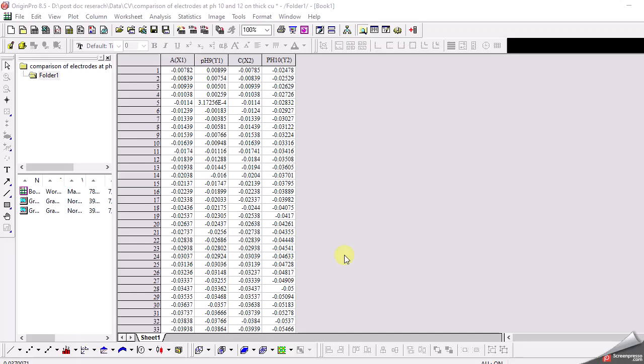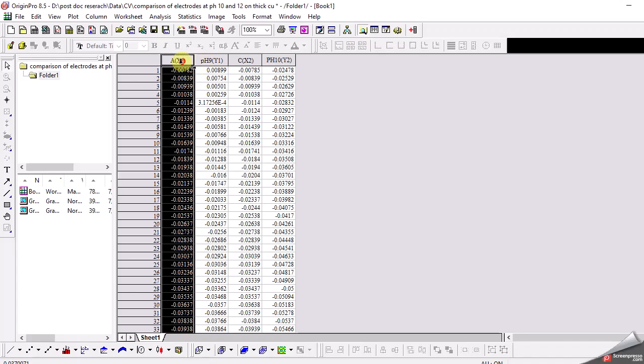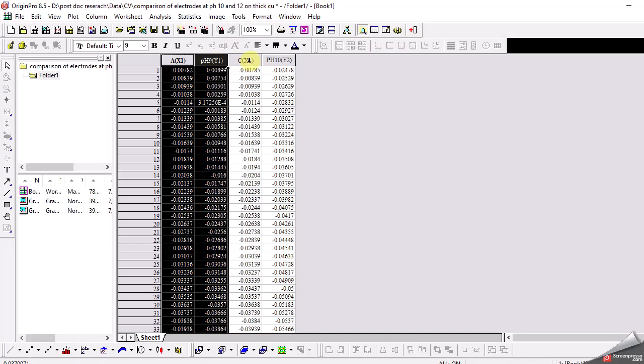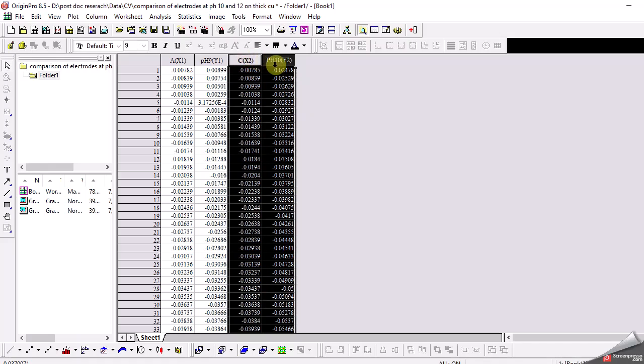Today we have data from cyclic voltammetry, which is a technique where we have voltage and current data for a sample. We have four columns with data from two samples. The first sample has voltage changing on the x-axis and current on the y-axis, labeled pH 9 because the sample was prepared at pH 9. The second sample is similar with voltage and current.